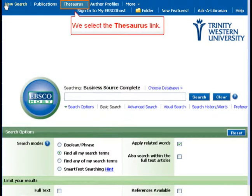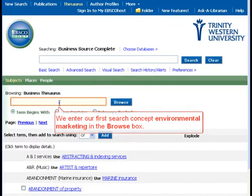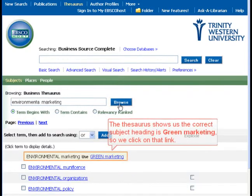We select the Thesaurus link. We enter our first search concept, Environmental Marketing, in the Browse box. The Thesaurus shows us the correct subject heading is Green Marketing, so we click on that link.